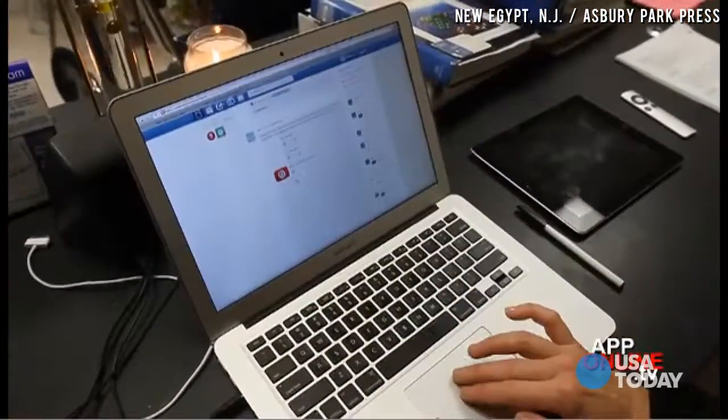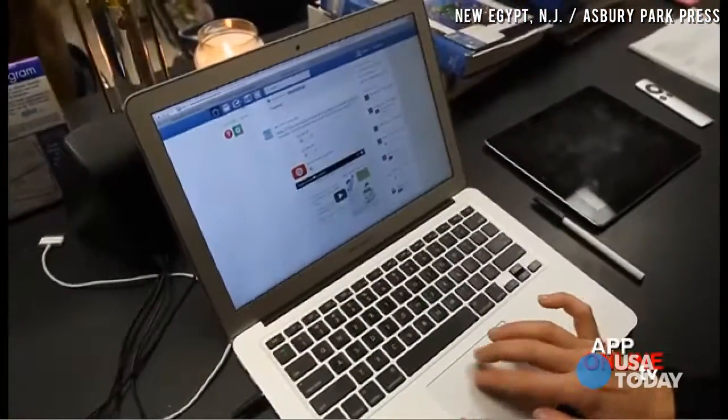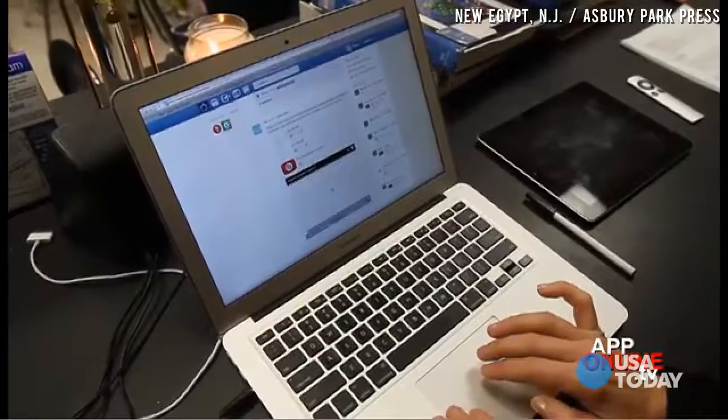Flip Classroom is a technique where what you used to do at home, you now do in class. And what we used to do in class, you do at home. So lectures are never done in my classroom. They're always done at home through short 5 or 10 minute videos. And then the students come in and we apply what they learn.